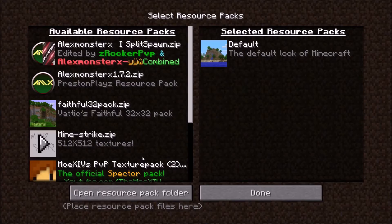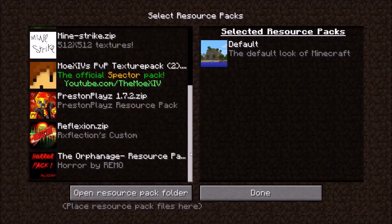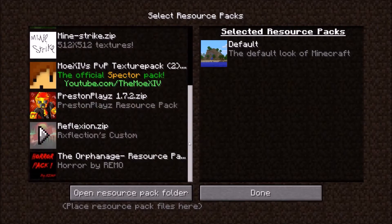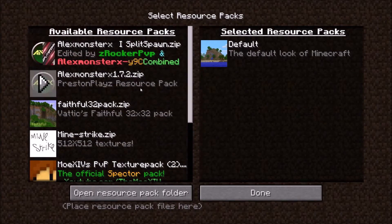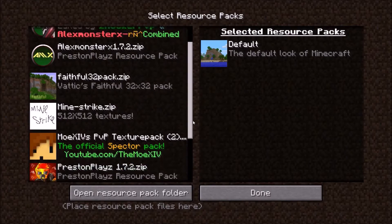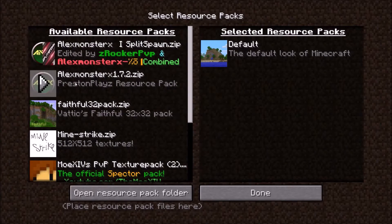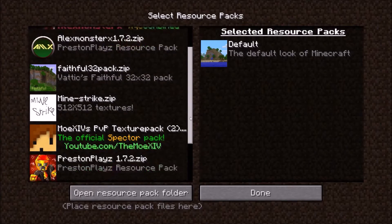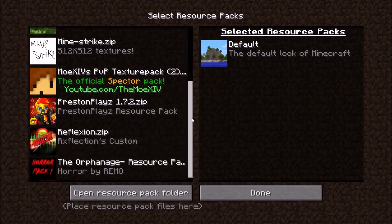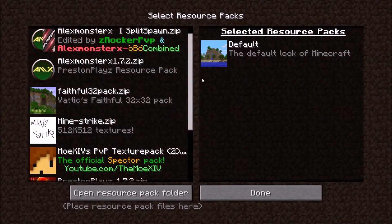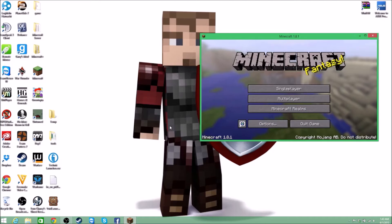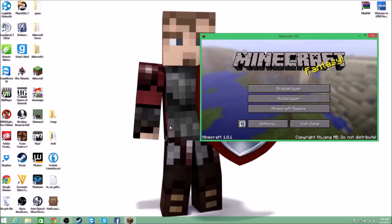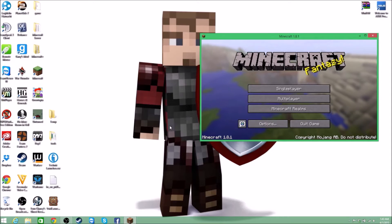So I go on Options > Resource Packs and you can see I don't have the texture pack. The texture pack is called the Warlords texture pack. I only have my own texture pack, which is one I modified from a preset.